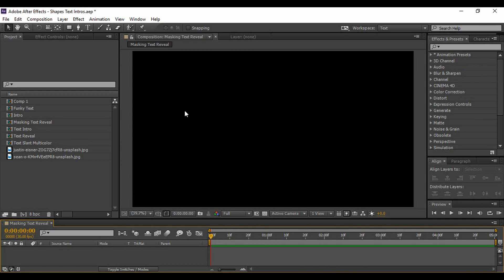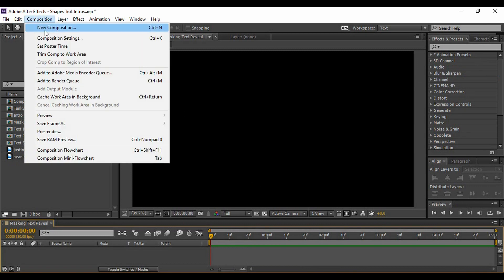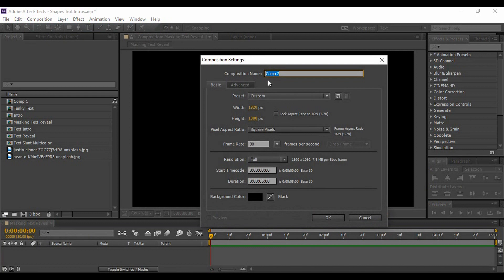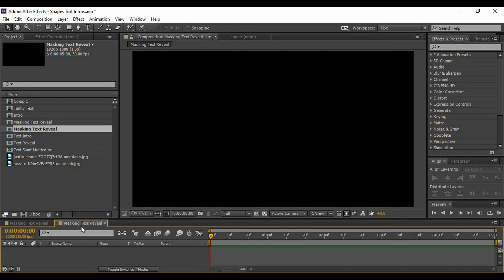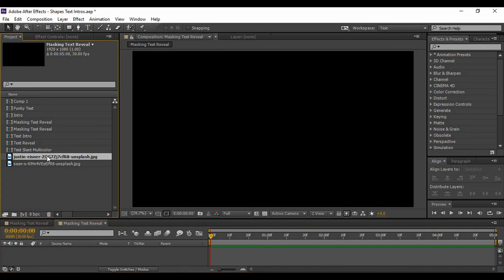First, go to Composition > New Composition and give it any name you want. I'm naming it 'Masking Text Reveal.' A frame rate of 30 and a duration of 5 seconds is fine, then hit OK. Now we need to import an image that will be treated as our background instead of a solid color.